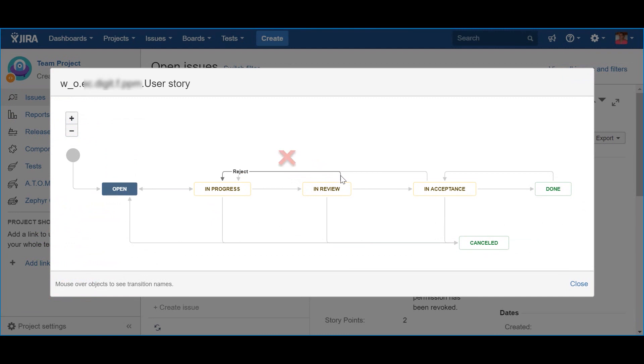As soon as the team is ready to request the acceptance from the product owner, they should use the action Request Acceptance. This will immediately make visible that the story is now on the process of being accepted through the status In Acceptance.